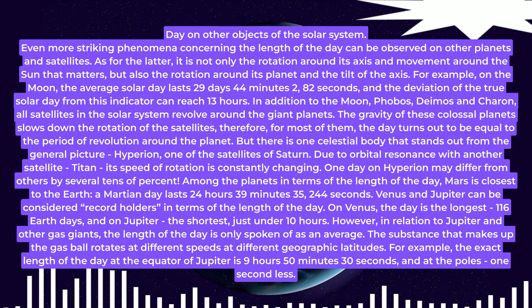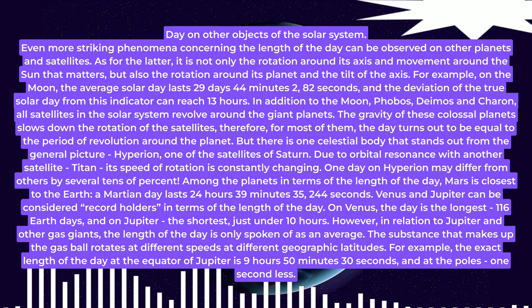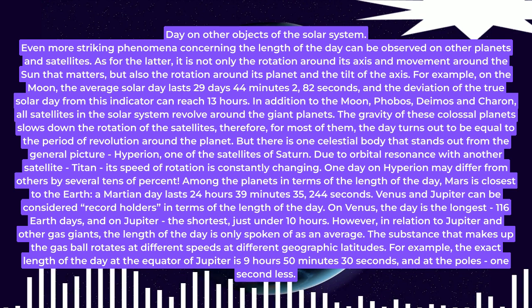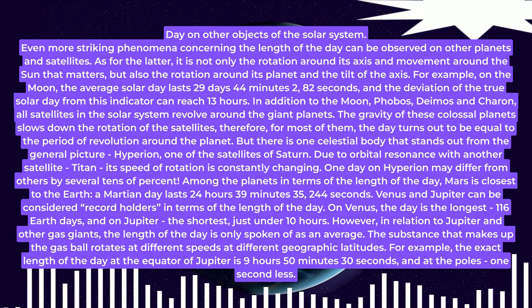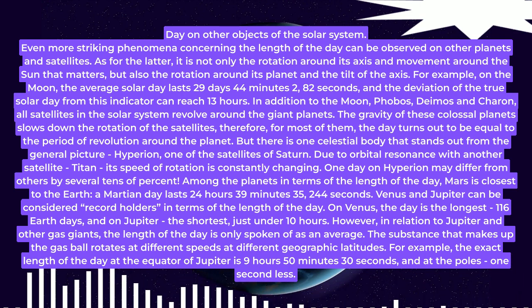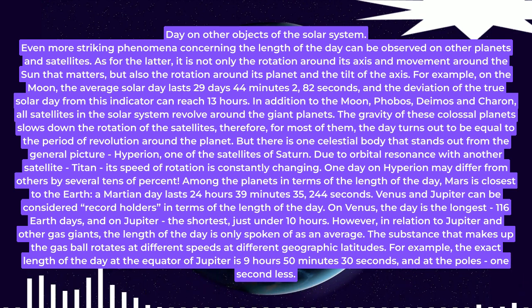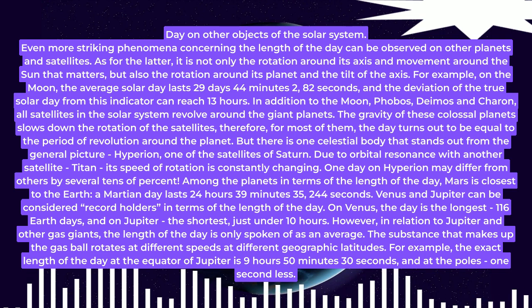Venus and Jupiter can be considered record holders in terms of the length of the day. On Venus, the day is the longest—116 Earth days—and on Jupiter, the shortest, just under 10 hours.